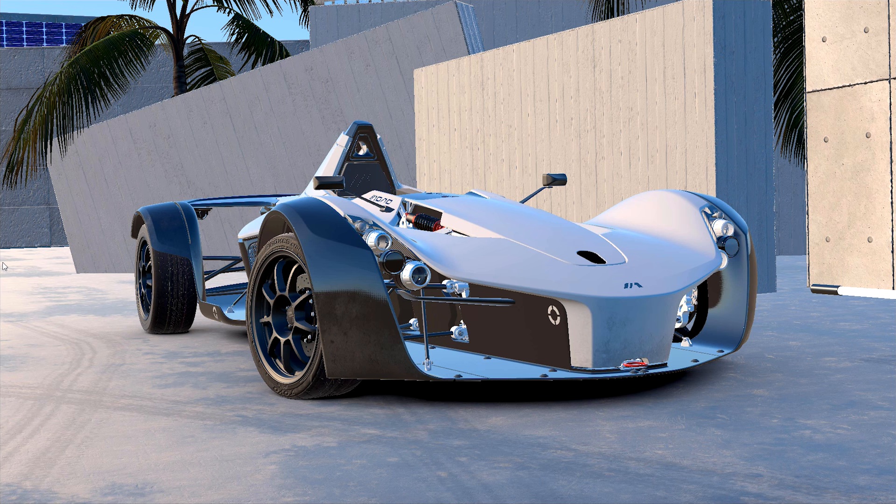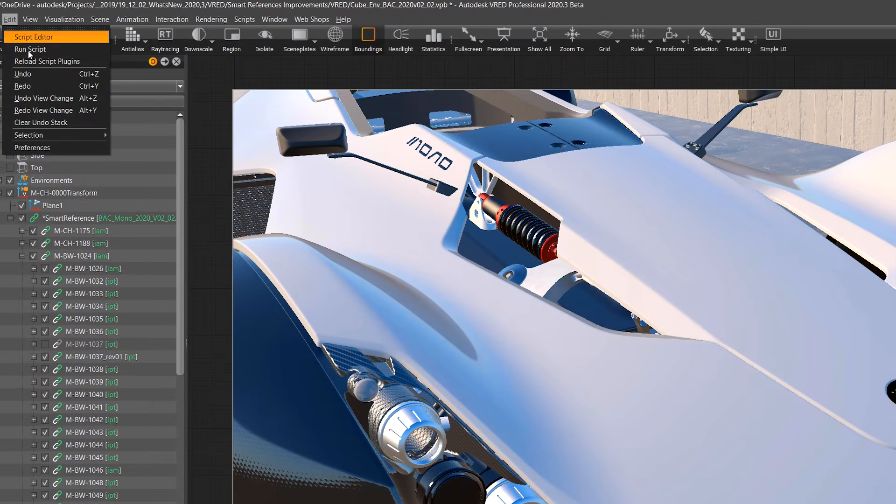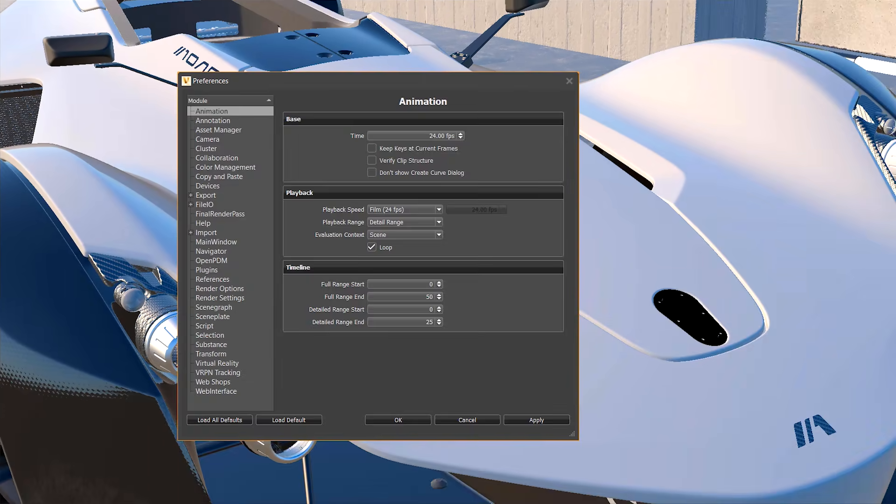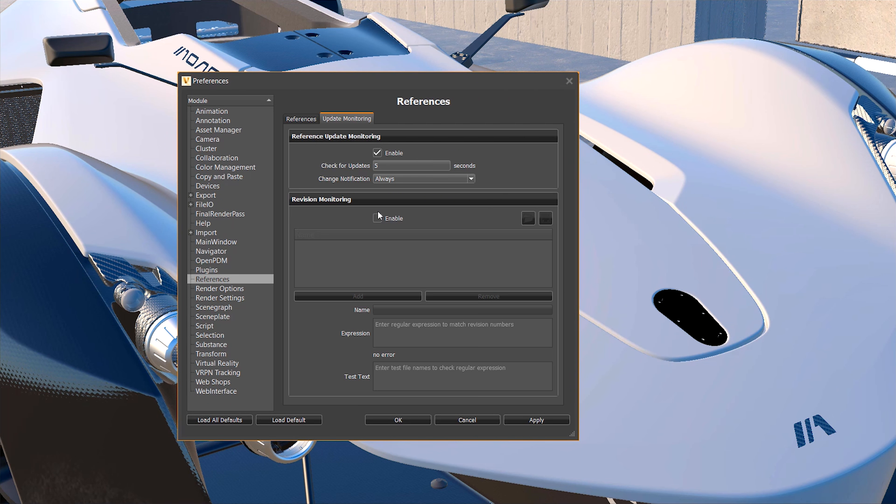In VRAT 2020.3 we have implemented a revision monitoring system into the reference editor. This can be enabled in the preferences under references.